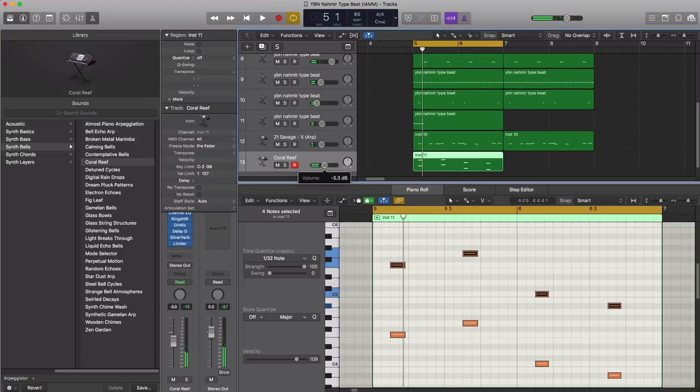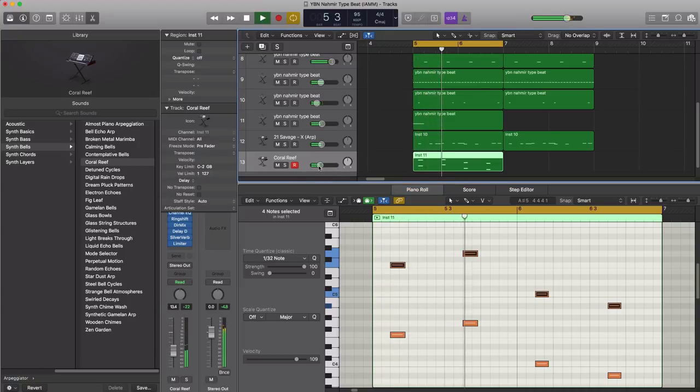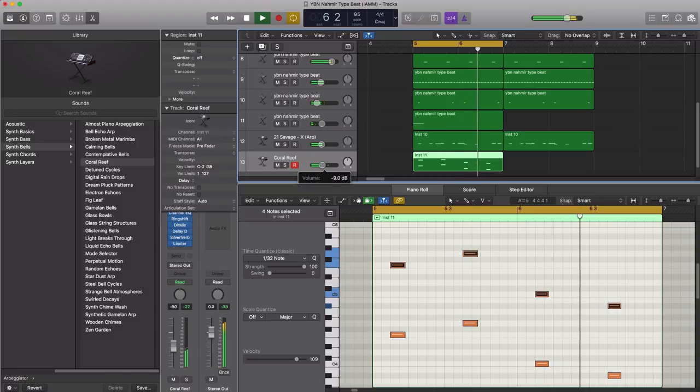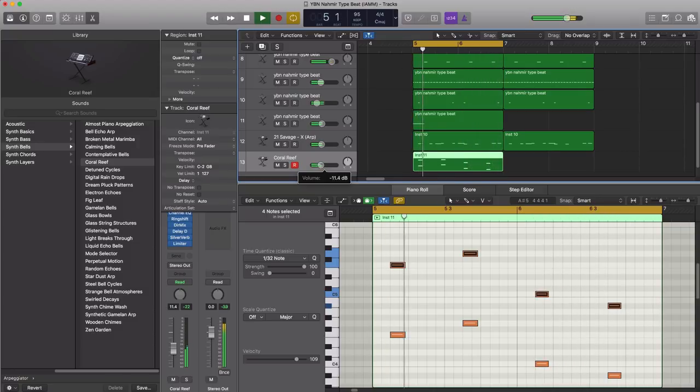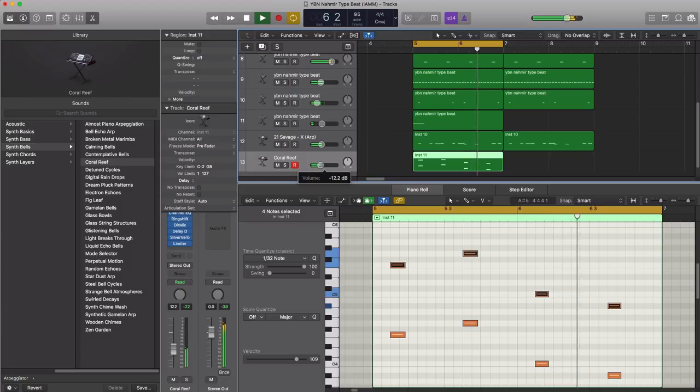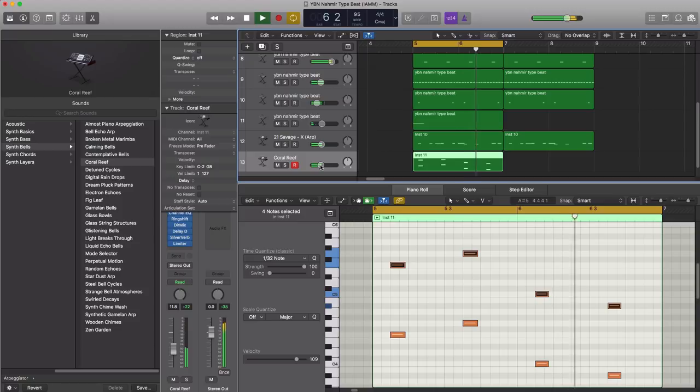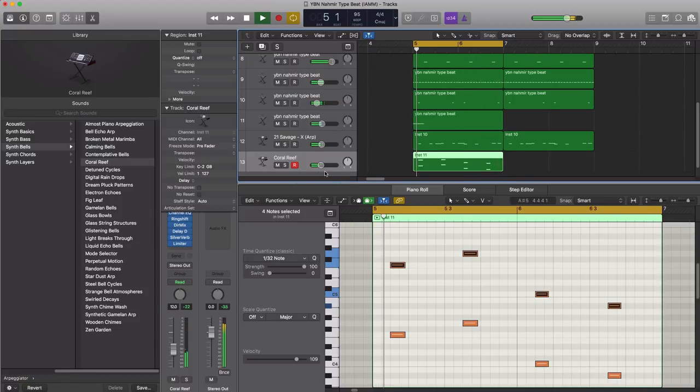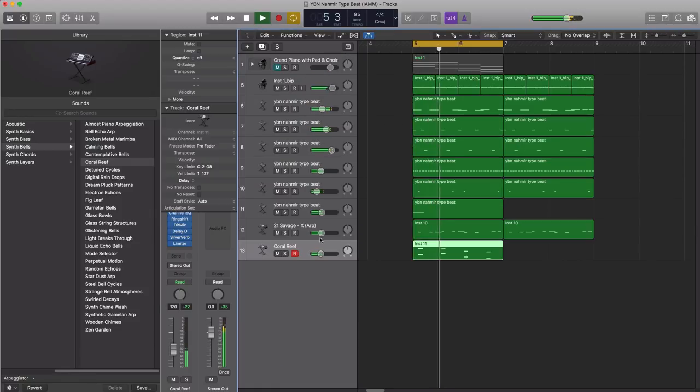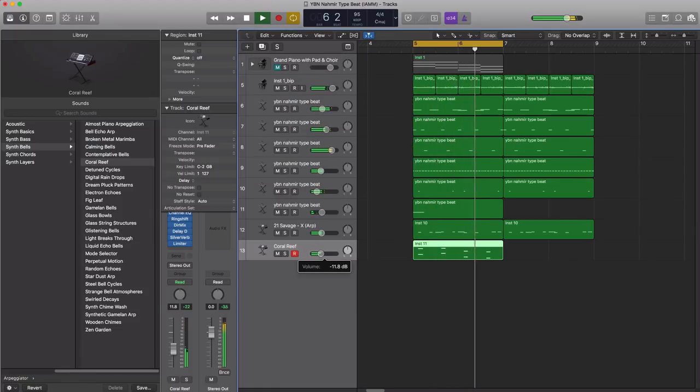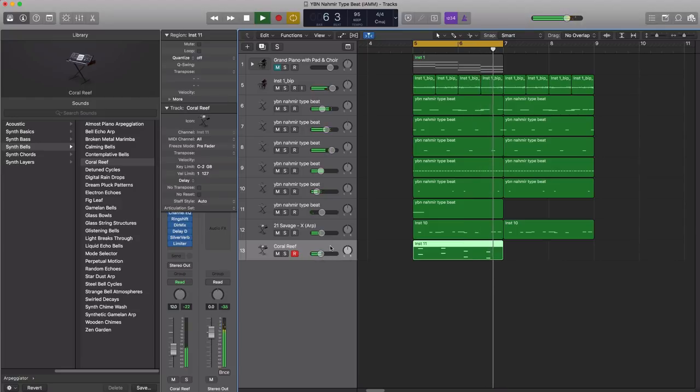Once again, let's go ahead and lower that in the mix.